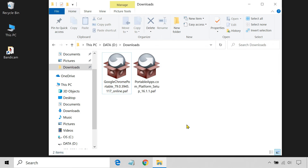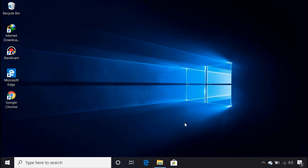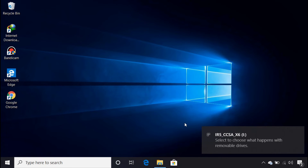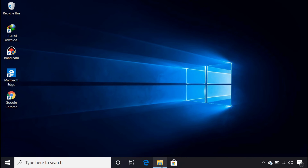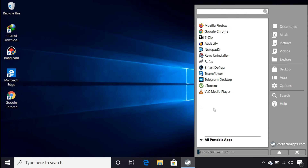The app has been installed successfully. You can now carry your USB drive with you anywhere and run the installed program on any Windows computer. To run an installed application, plug your USB drive into a computer, double-click the start file, and you should see all your installed apps. You can open an app by simply clicking on it.